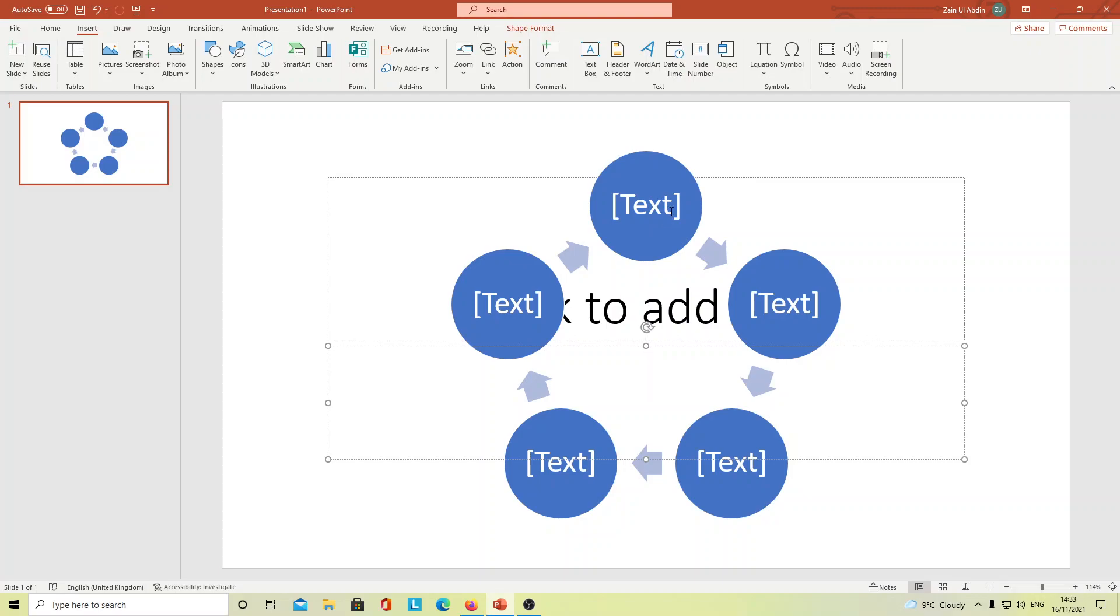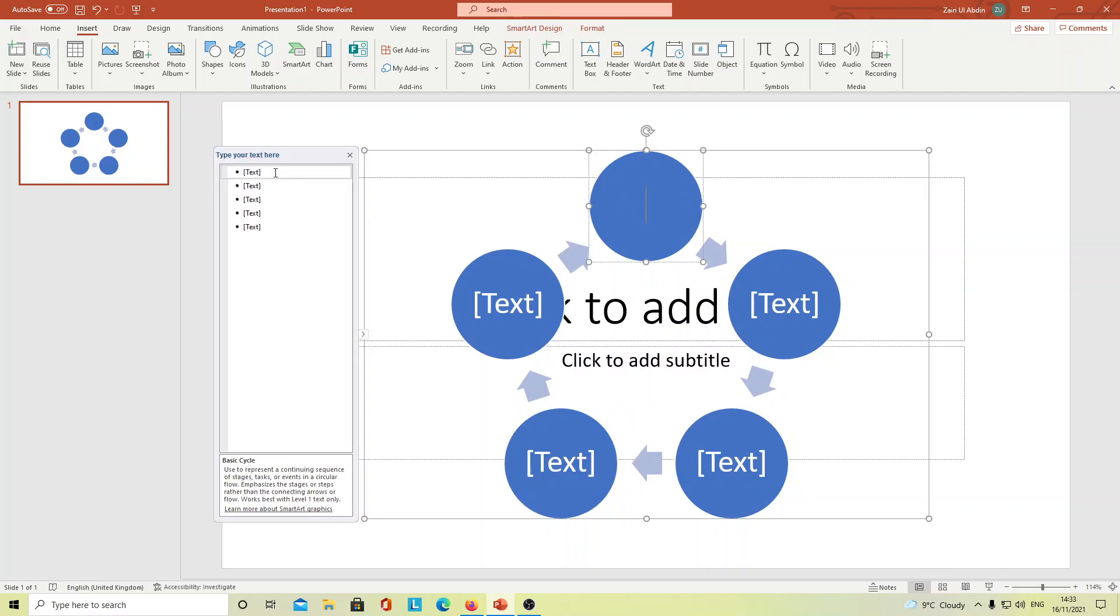Which will take a lot of time. But if the option is built-in in PowerPoint, why bother and make your own cycles and designs? It's easy. You just have to click here and just press whatever, like process A.